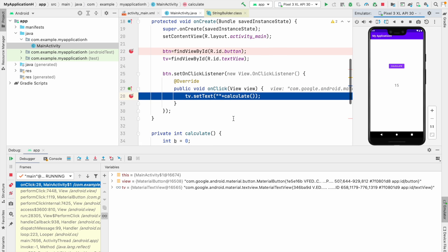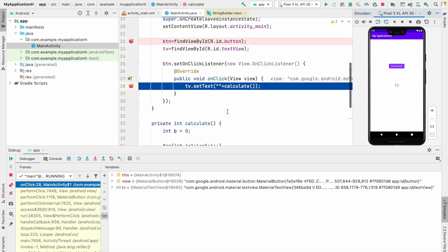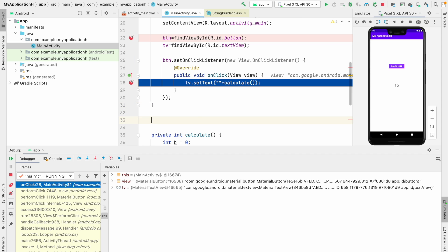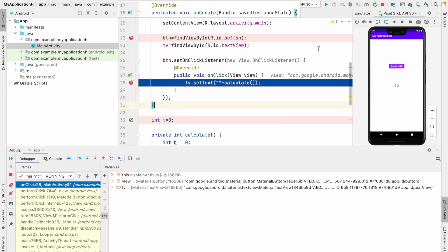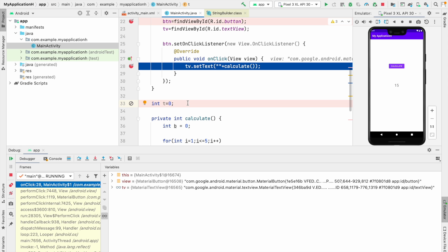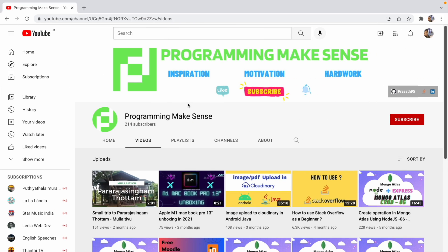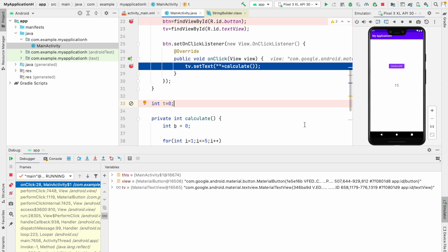Another thing to know: sometimes after you run the debug, if you type any additional code — like 'integer t = 0' — you'll see a different circle indicator. If you hover the mouse it will show 'Cannot find the field t in class' because we typed it after we started debugging. I hope you guys as beginners liked this video. If you like this video, go to my YouTube channel, hit the subscribe button, and give me some motivation to make more good videos. Thank you so much!